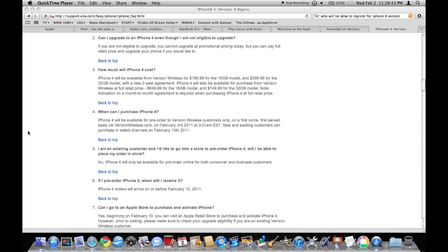And so Apple might not start selling them until 3:01. But we'll find out if you're waiting. Okay.